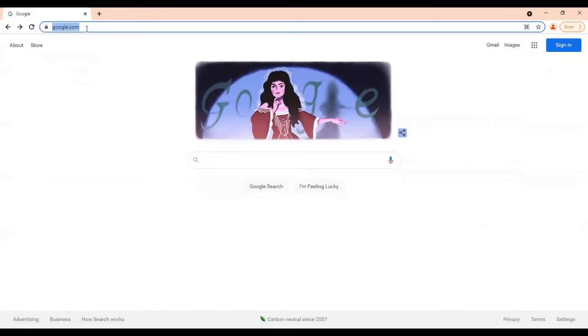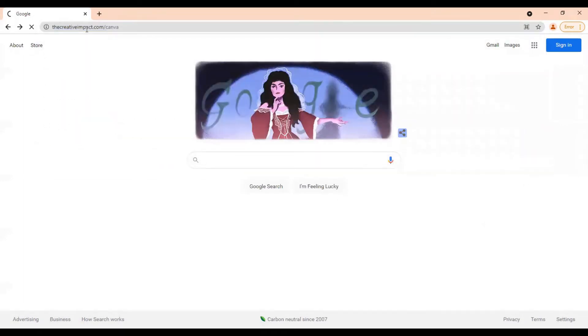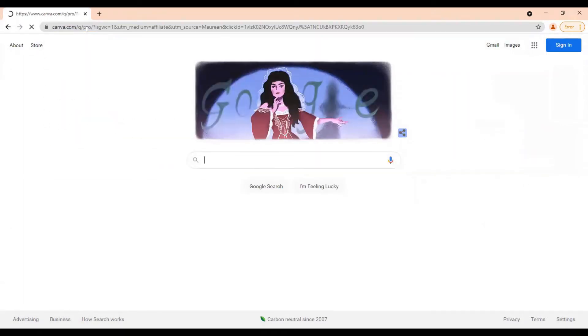All right, if you don't have a Canva account yet, the first thing you want to do is come to Google and type in thecreativeimpact.com forward slash Canva. Full disclosure, this is my affiliate link.